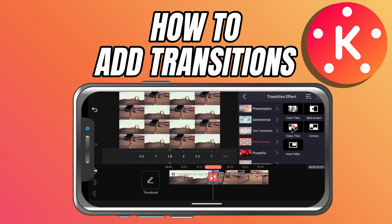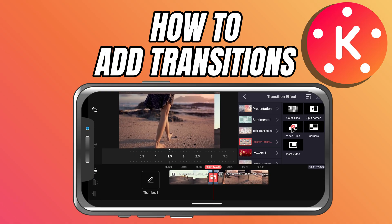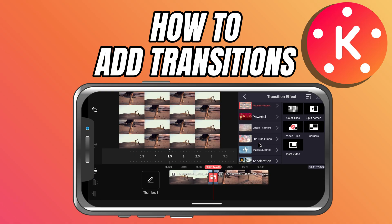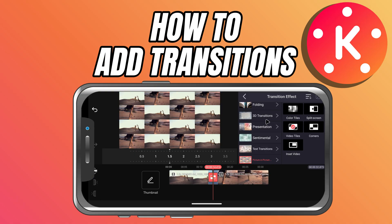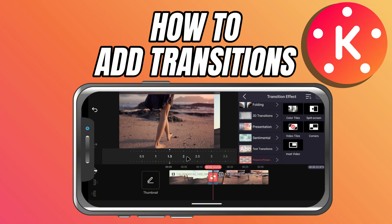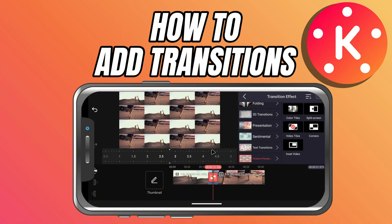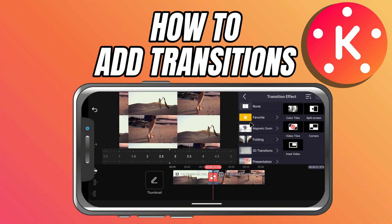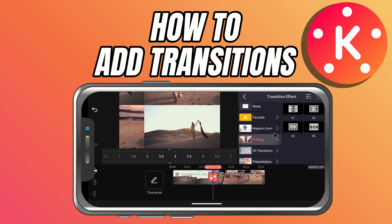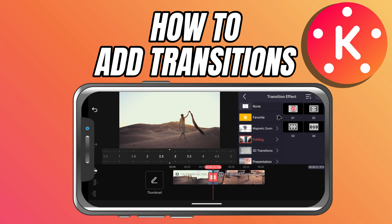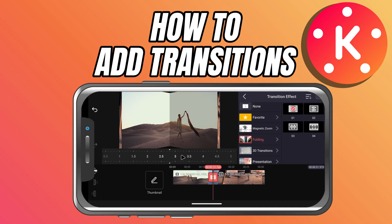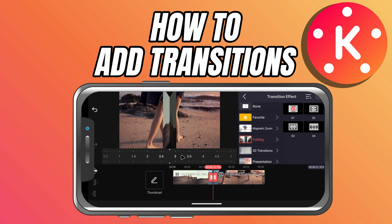Below the preview, you'll also see a duration slider. Drag it to make the transition quicker — great for energetic videos — or slower for a smoother, cinematic feel.